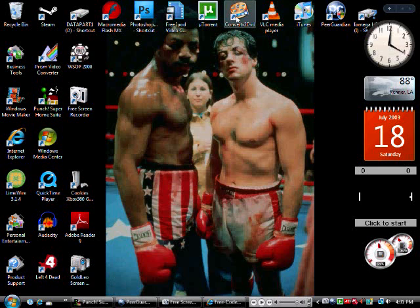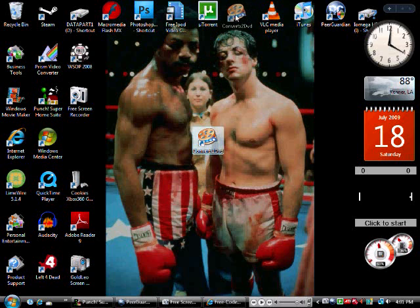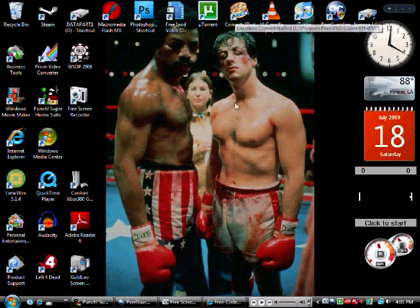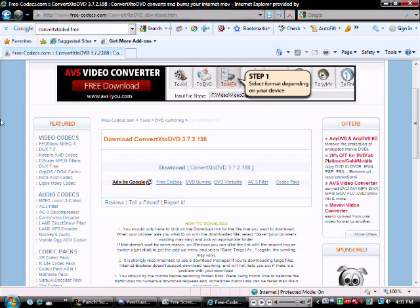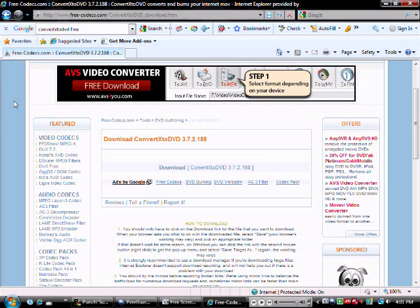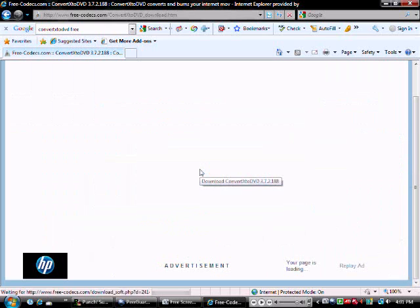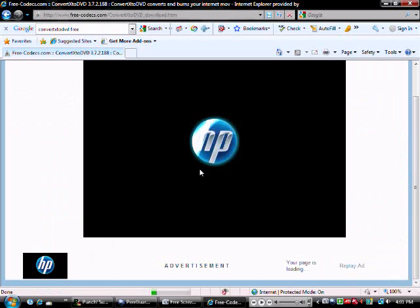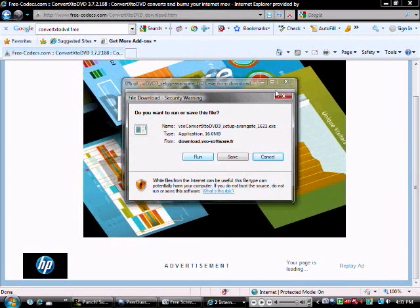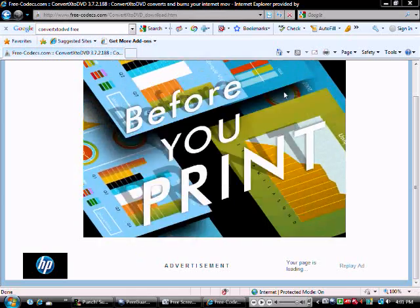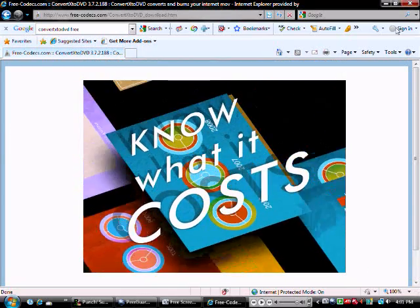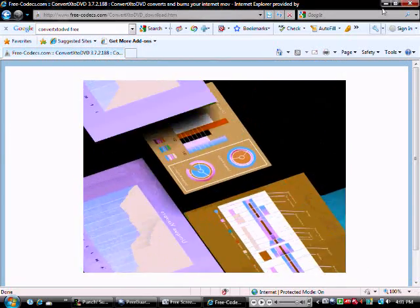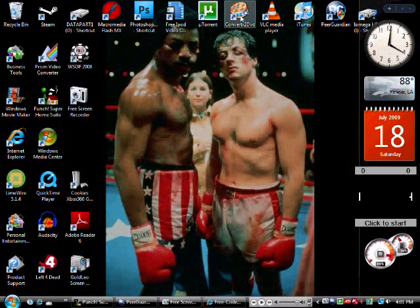So once you have that, you're gonna wanna get ConvertX to DVD. It's a good program that I use to burn movies, videos, and stuff. So go to the site, freecodex.com, I'll have the link on the side. Click download, run, install everything. I already have it, so I'm not going to download that.